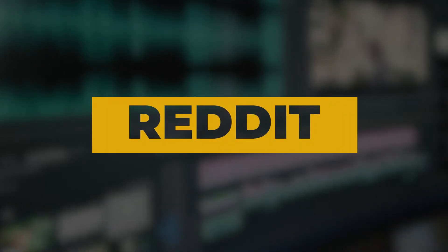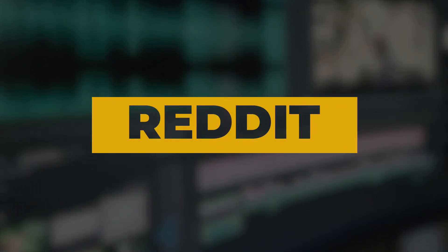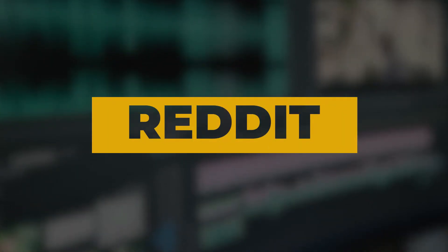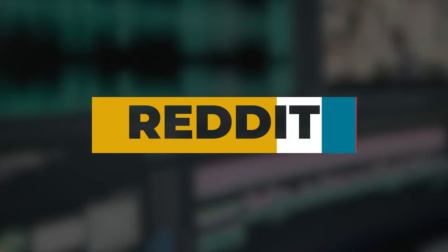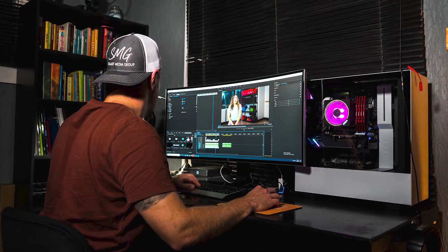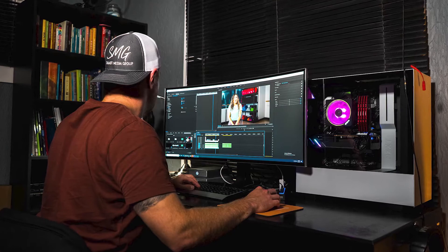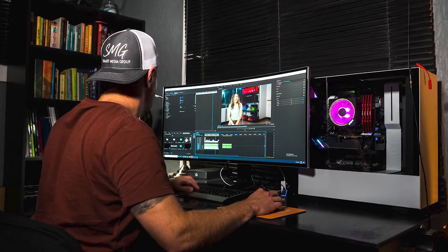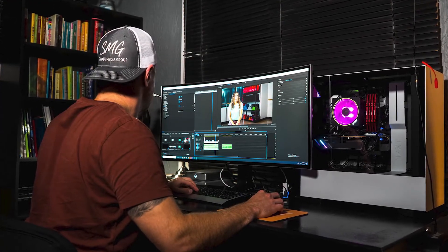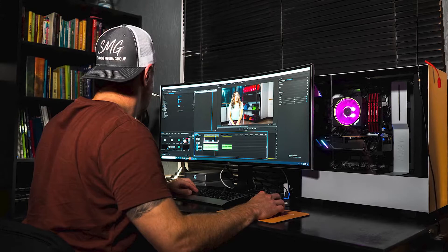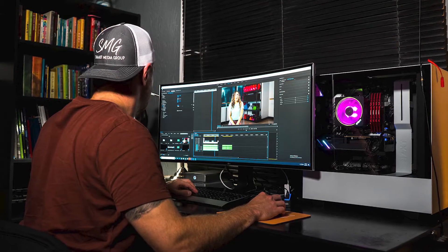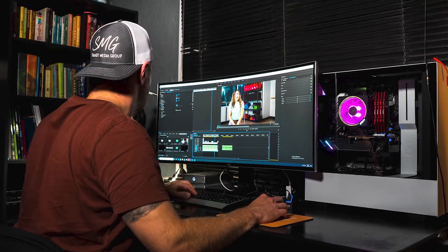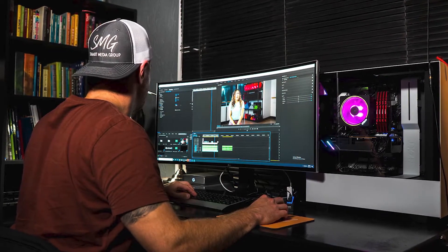Reddit is a fantastic online forum when it comes to really getting immersed in a topic. It's also great because whether you want to join a more general community or a more specific one, you can do that. For video editing, there are a lot of hyper-specific subreddits for VFX, broadcasting, and more. But if you want a more general experience, there are two subreddits you should check out.